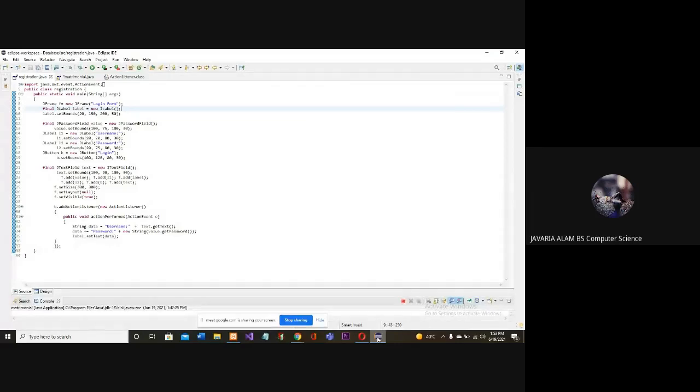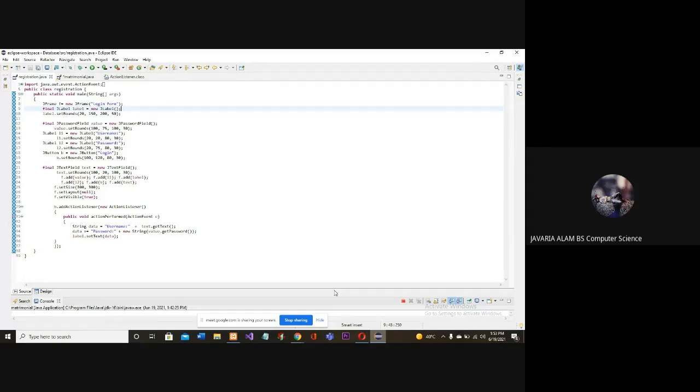Hello, my name is Javiria and I will give you a tutorial on a matrimonial form. How can we create it?